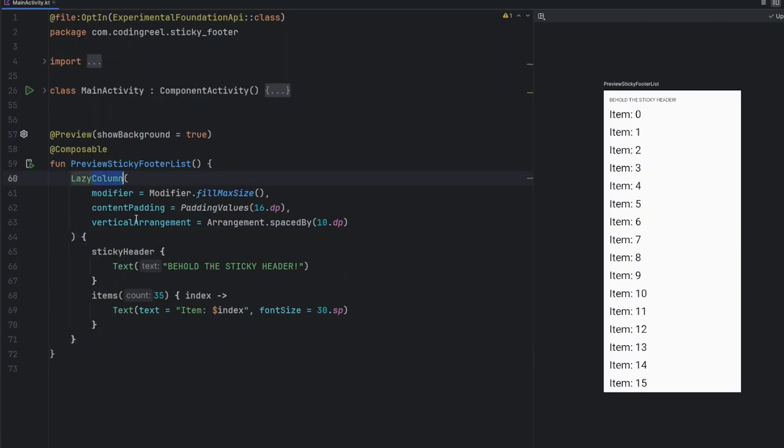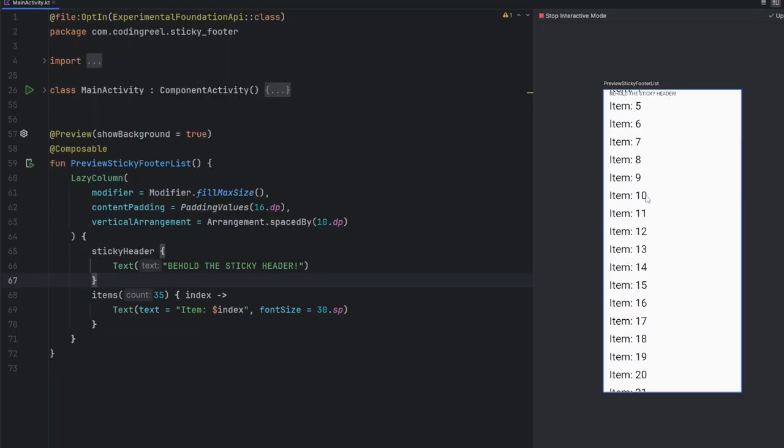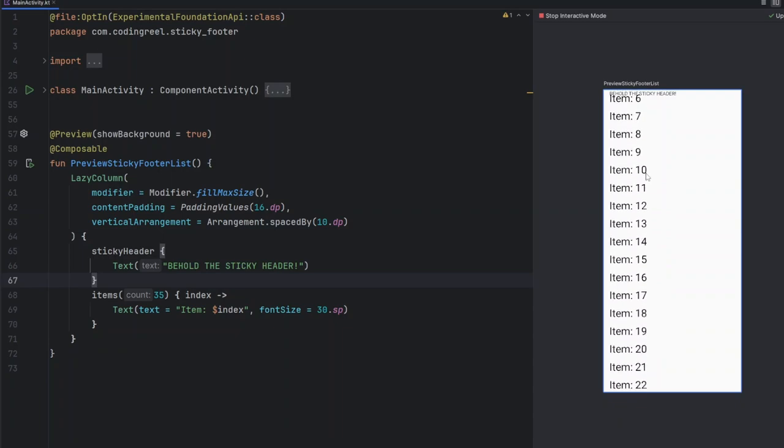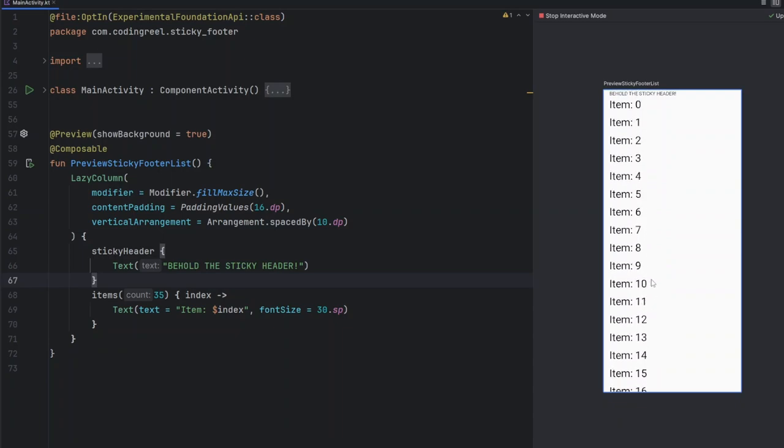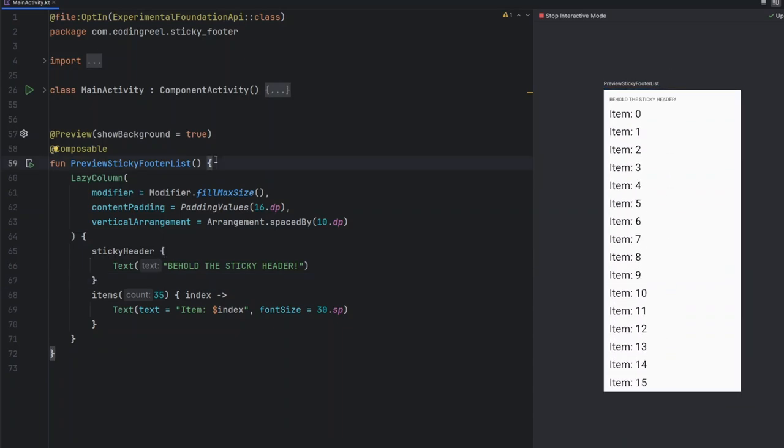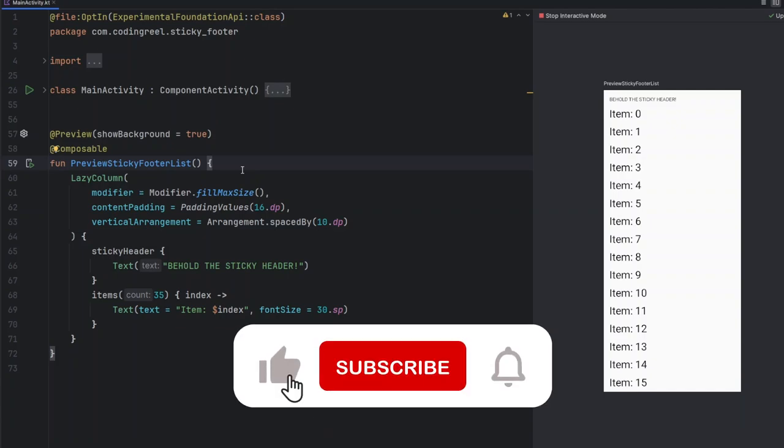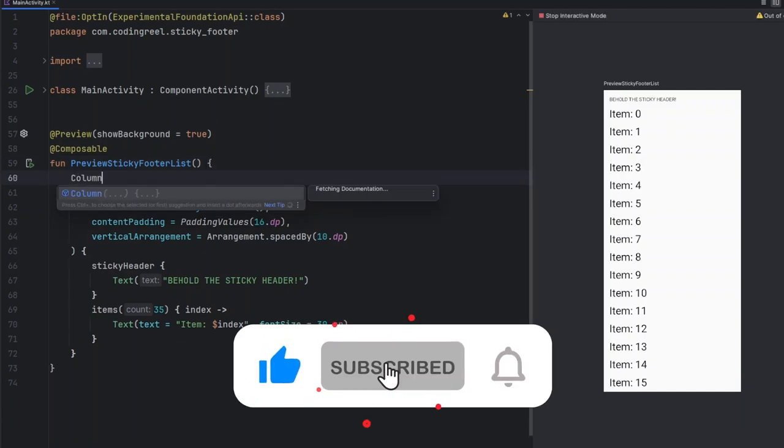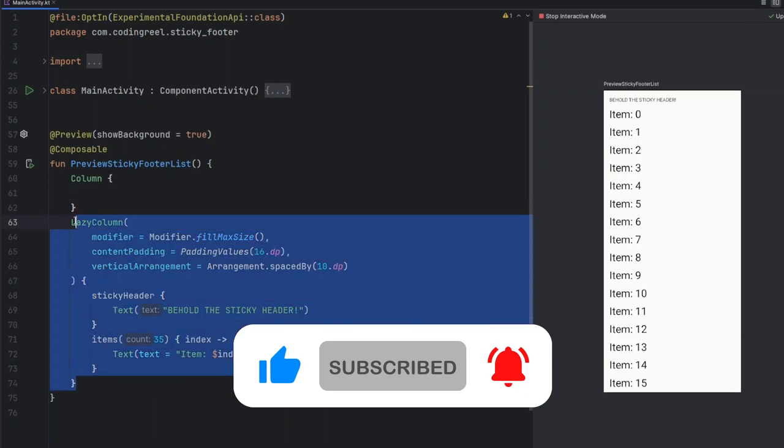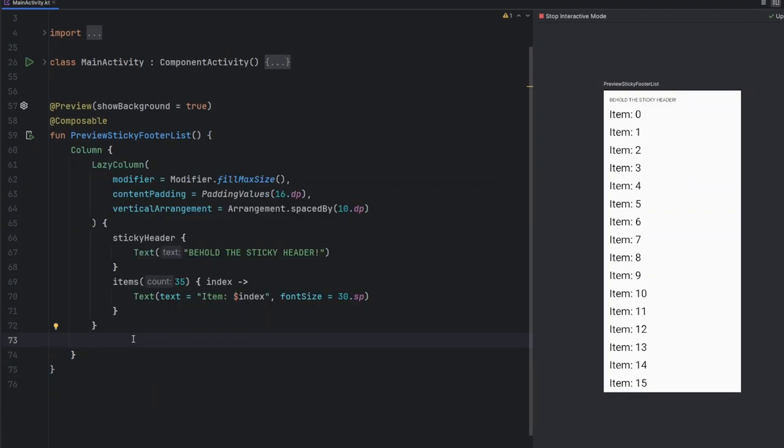Here we have a simple lazy column set up with a sticky header. This keeps the header visible while scrolling. Now, how do we add a sticky footer? Instead of using a box for positioning, we'll use a combination of layout modifiers and alignment tools. First, we'll place the lazy column within a column composable, then we'll add a footer as another item, ensuring it stays fixed at the bottom of the screen.